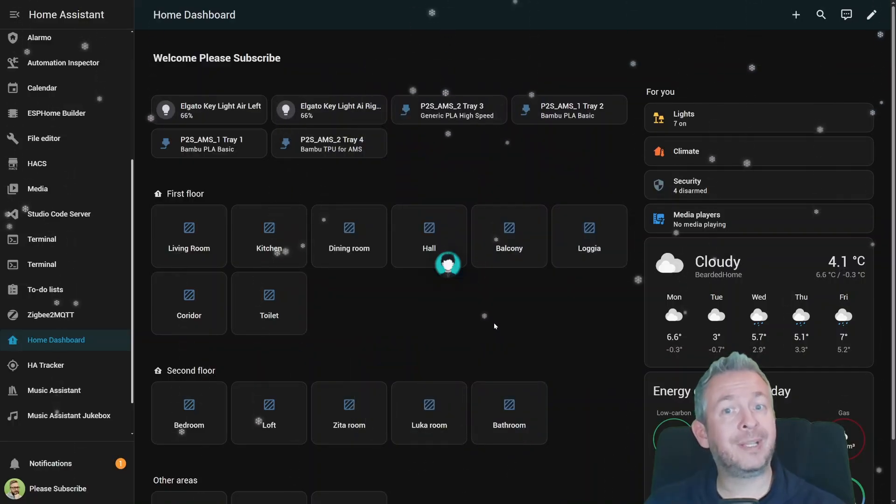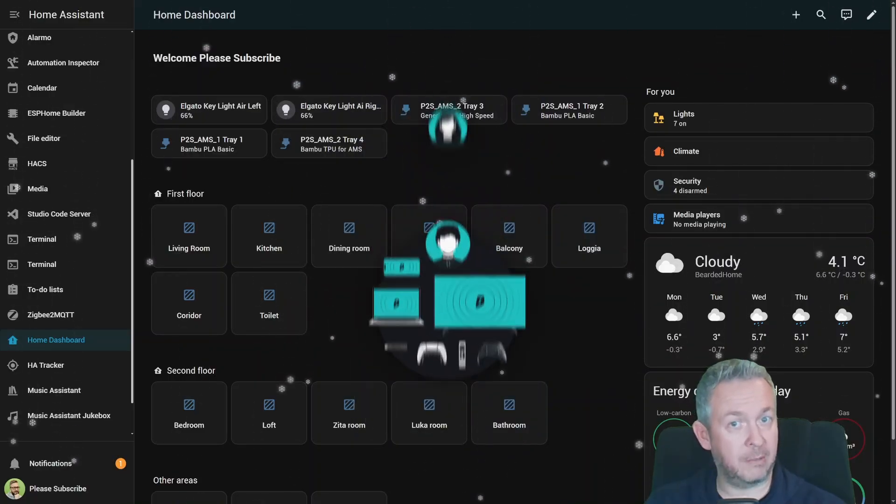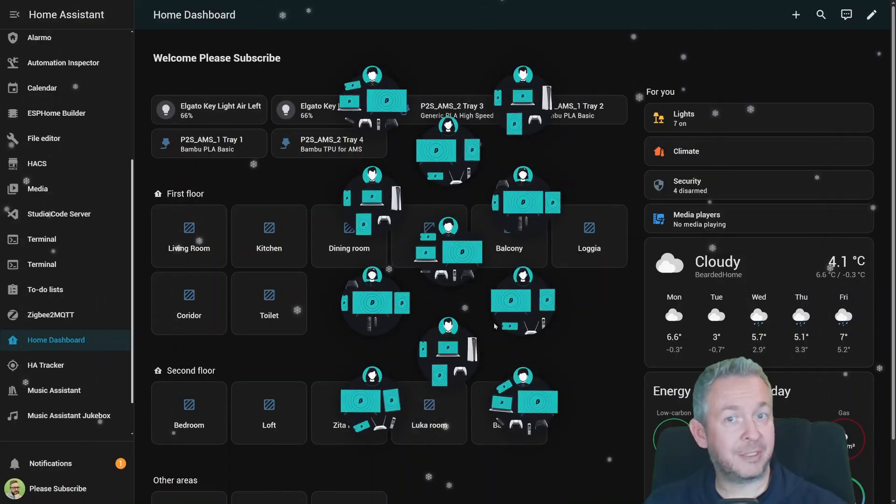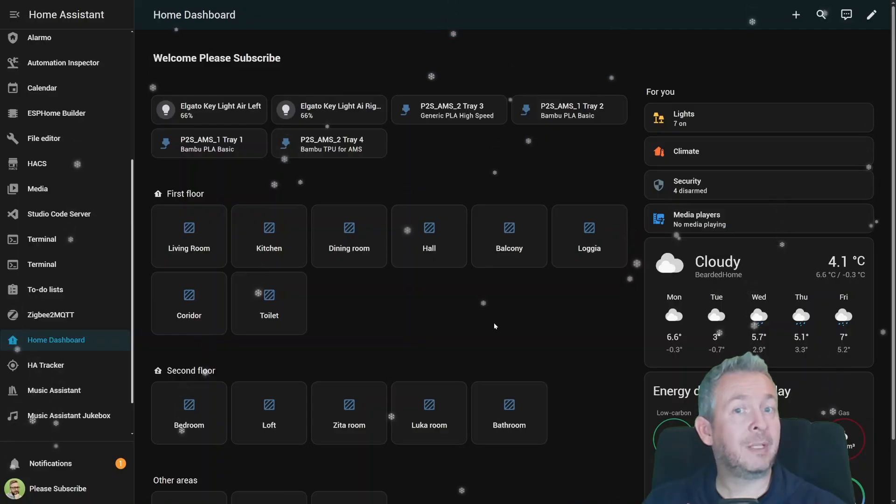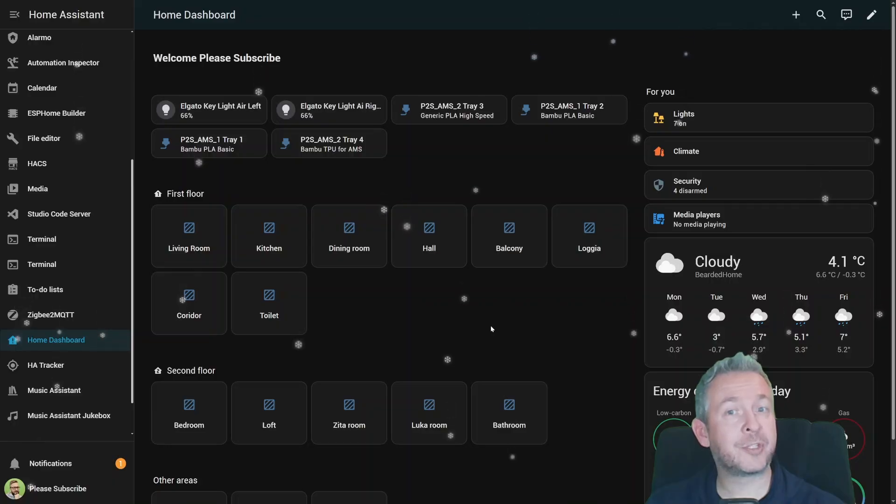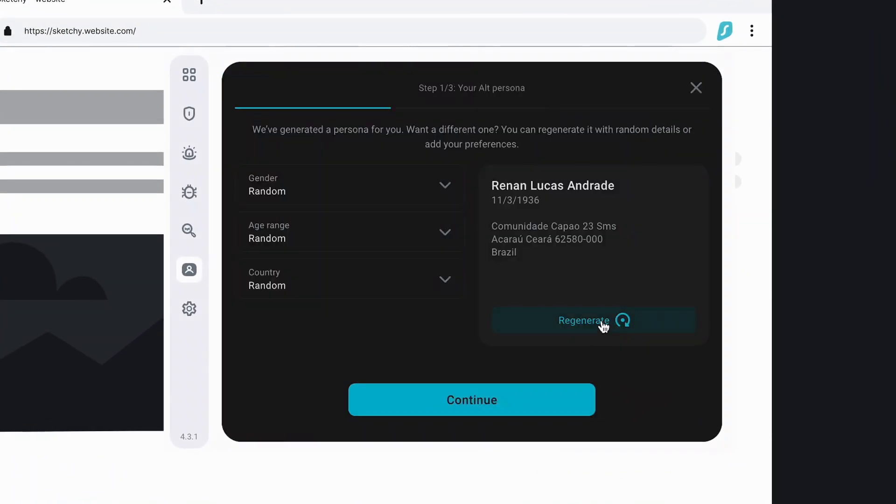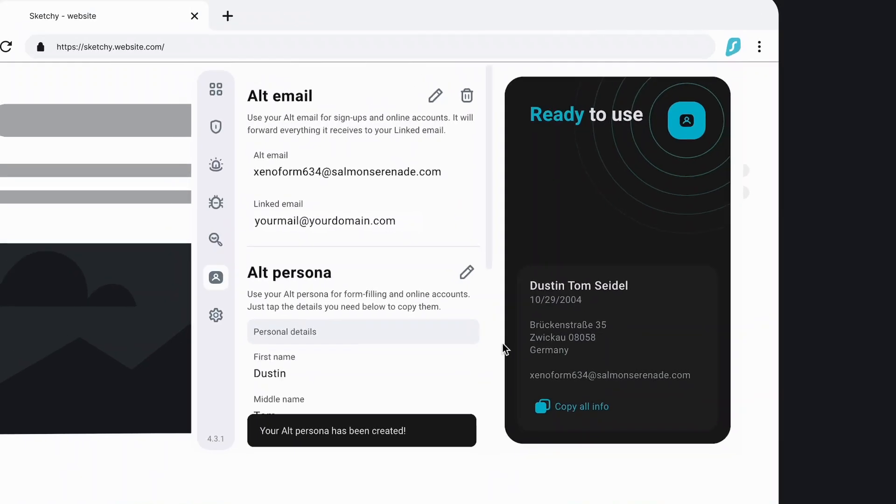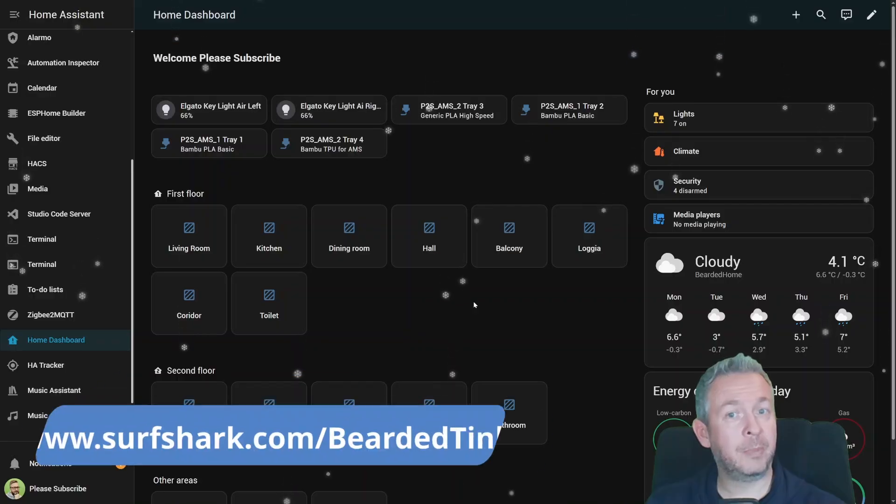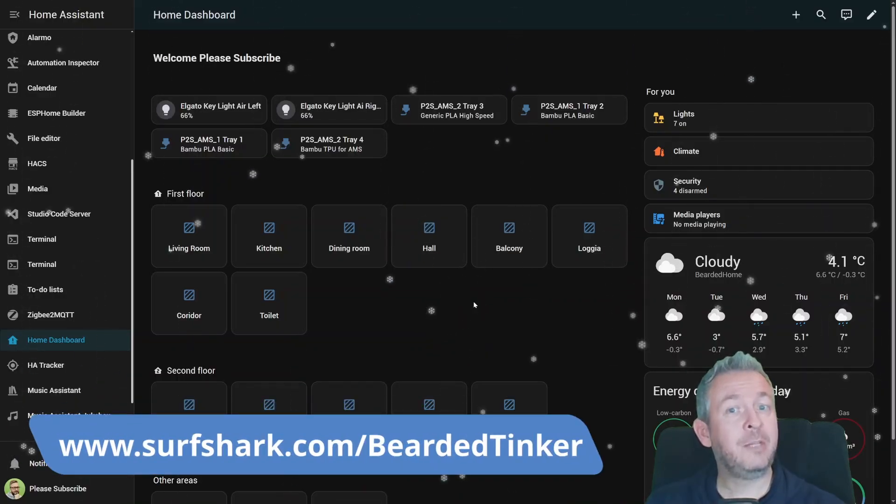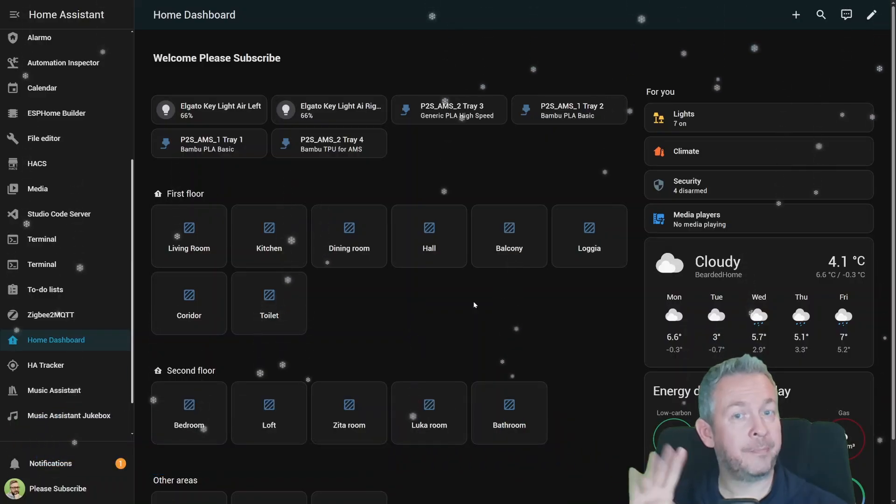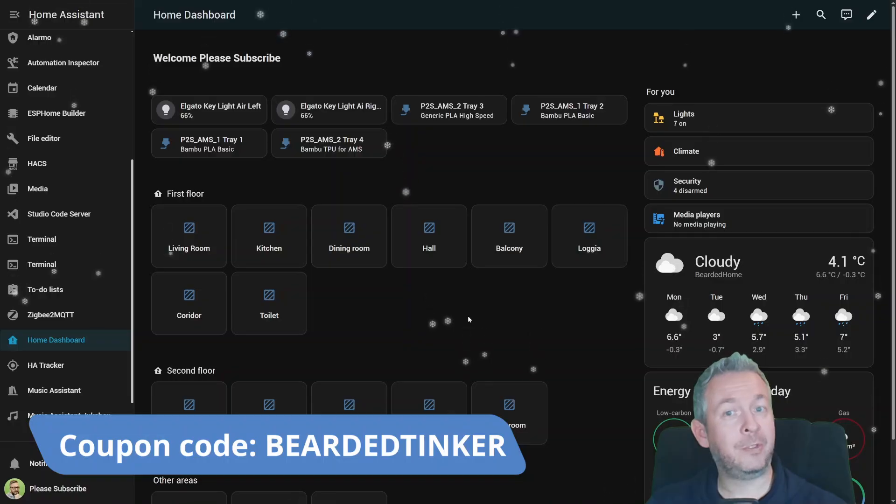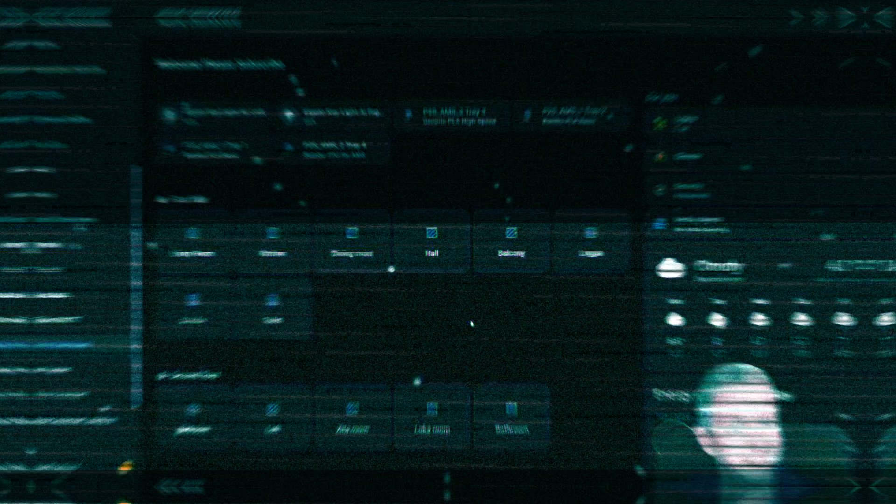Plus, Surfshark lets you connect unlimited devices on a single account. Your phone, your tablet, your laptop, your partner's device. Even the old dashboard tablet you mount it to wall. Everything stays protected. And one of the best features I love in Surfshark is Alternative ID. It generates a masked name and email for sign-ups. Perfect for testing new integrations, without giving away personal information. Head to surfshark.com, that's my link, and you'll get an exclusive deal. 4 extra months for free, plus a 30-day money-back guarantee. Protect your digital life while you automate your real one. Get Surfshark today.